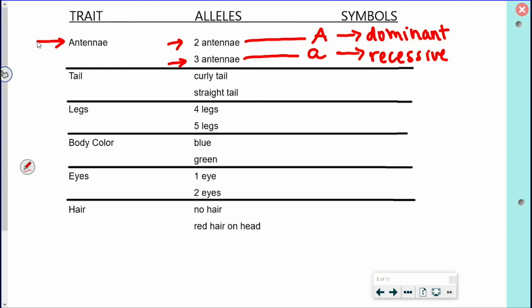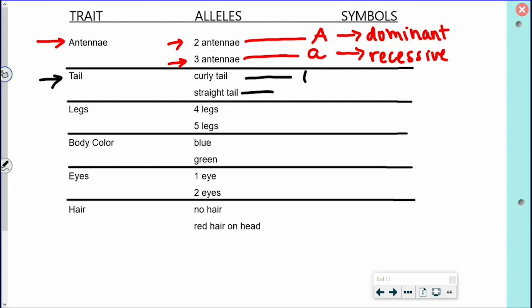Second trait is tail — curly or straight. I'll use capital T for curly tail, which is the dominant allele, and lowercase t for straight tail, which is recessive. Third trait is legs: the creature will either have four legs, which is dominant (capital L), or five legs, which is recessive (lowercase l). For body color, we'll do blue or green — blue is the dominant allele, green is recessive.